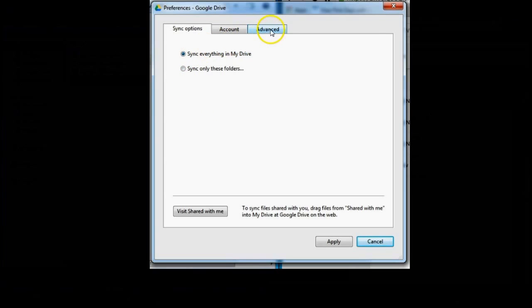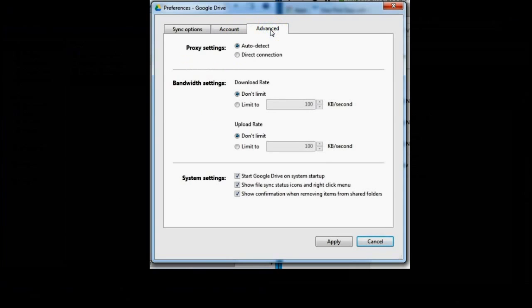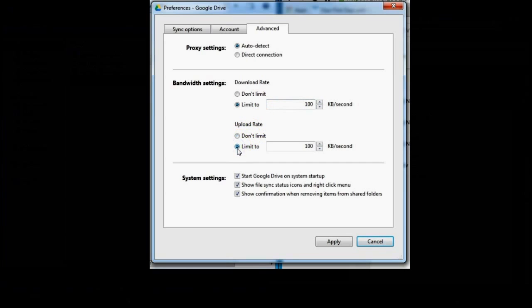If you're limited to bandwidth in your network, click the advanced tab to set a limit for uploading and downloading your files. Check all of your settings and remember to click apply to save your changes.